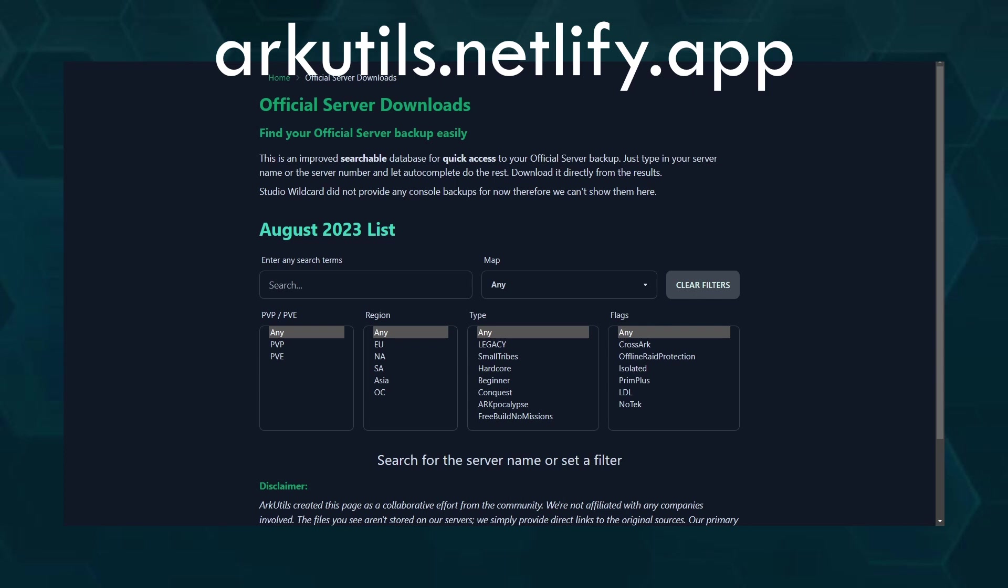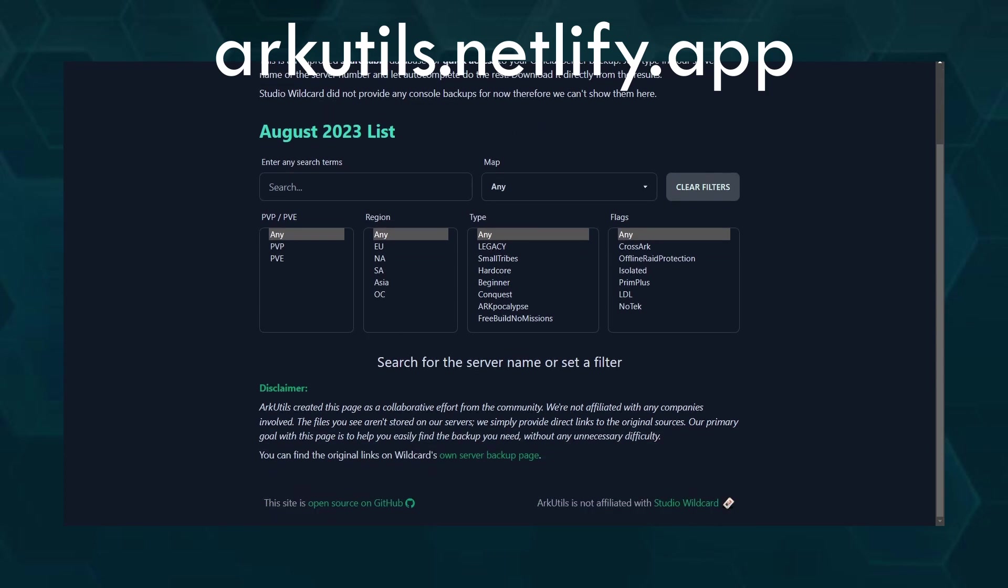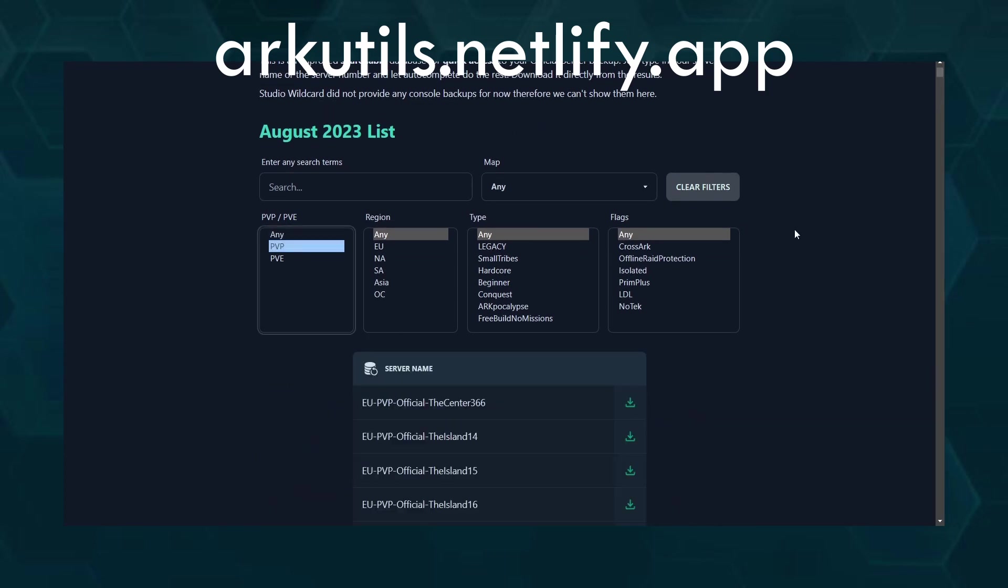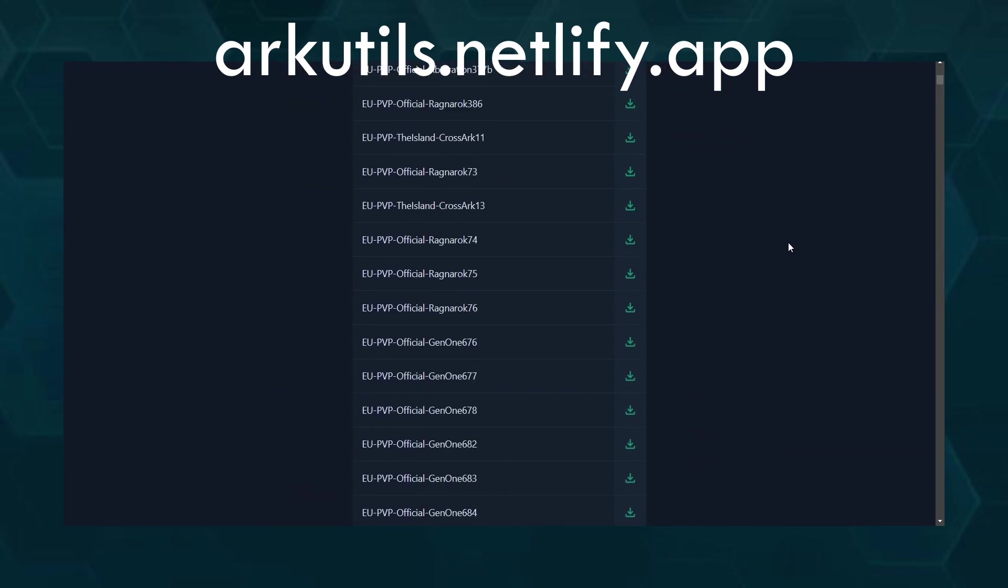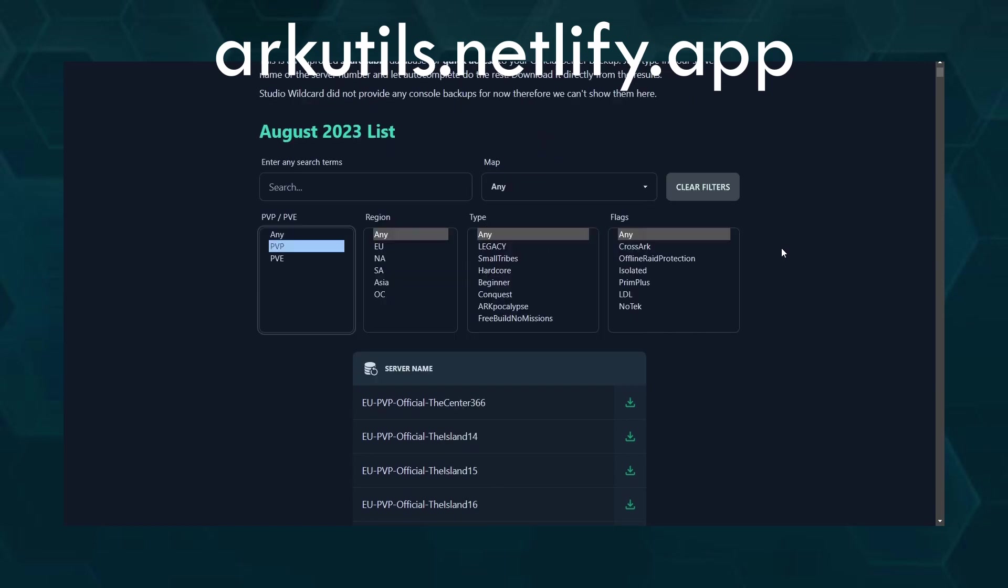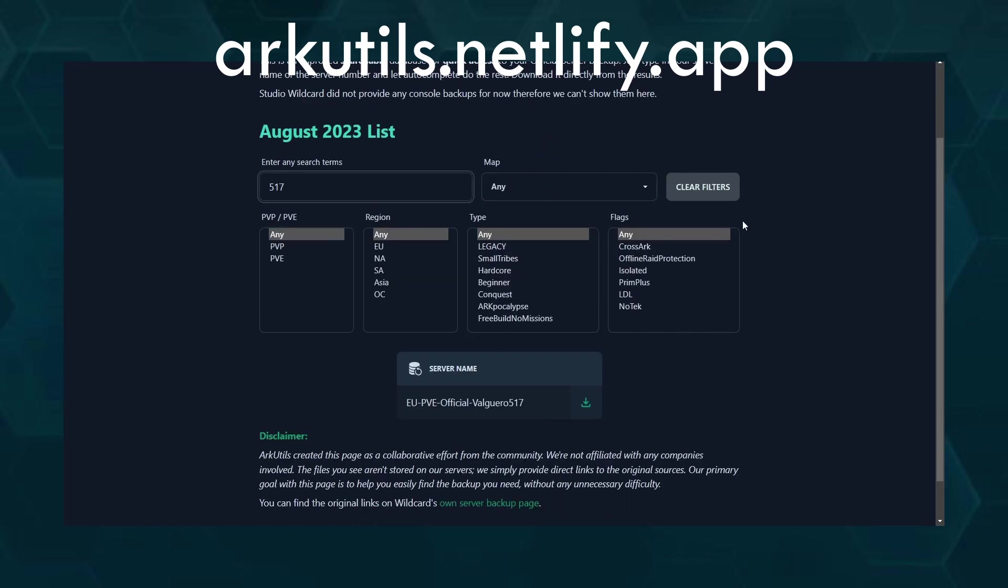And here it is. It is just a tiny simple tool in which you can search for your server, or you can set some filters. Like if you look for PVP, you can just set a PVP filter and see all PVP servers. You just search for the server number and then you can find the server.